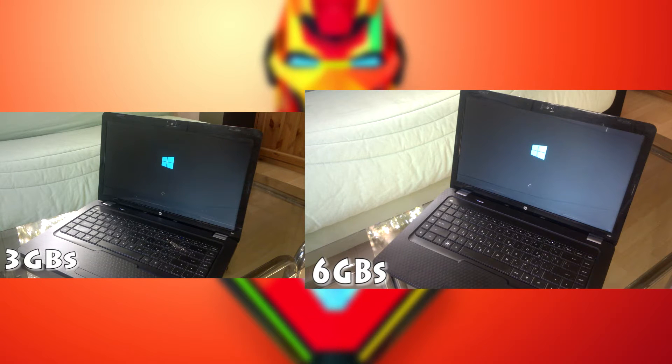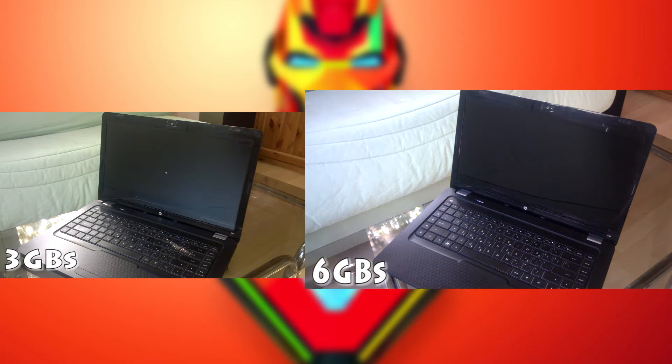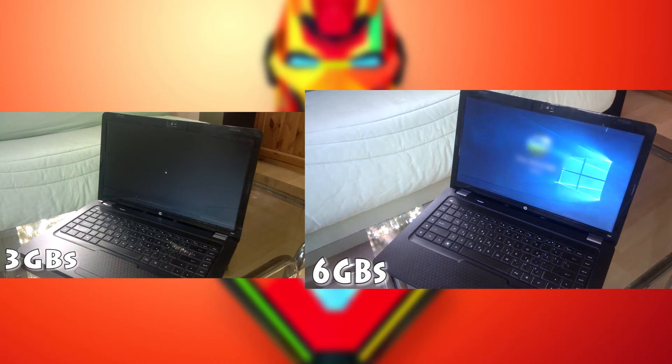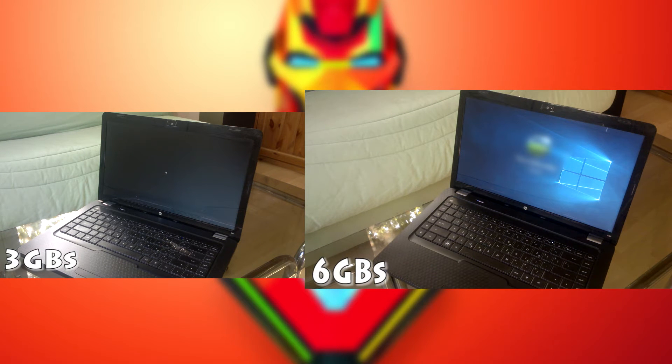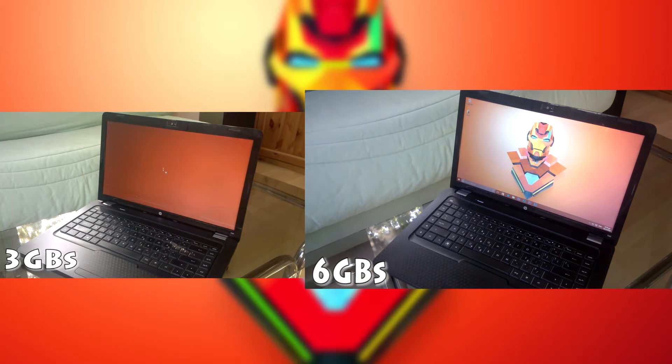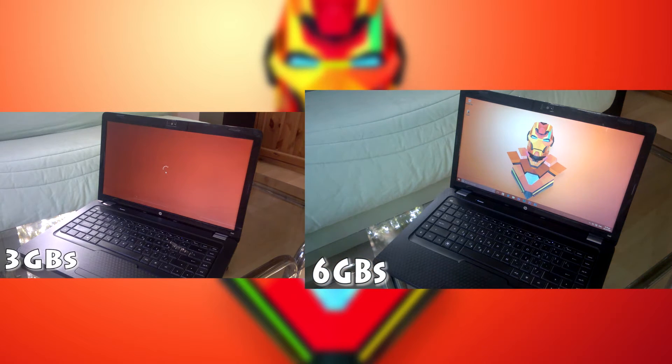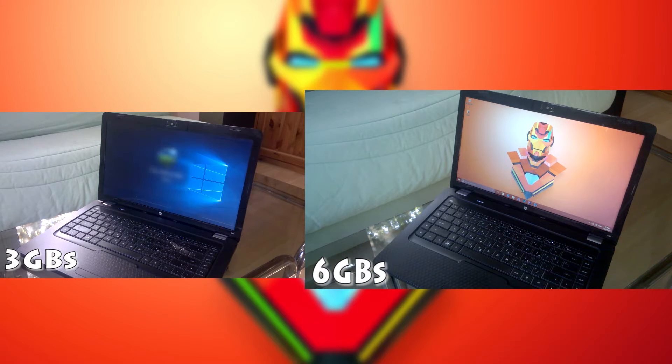Additionally with the 6GB of RAM there was an improvement in opening apps and in multitasking. Plus when I'm gaming I have higher FPS which is a noticeable improvement.